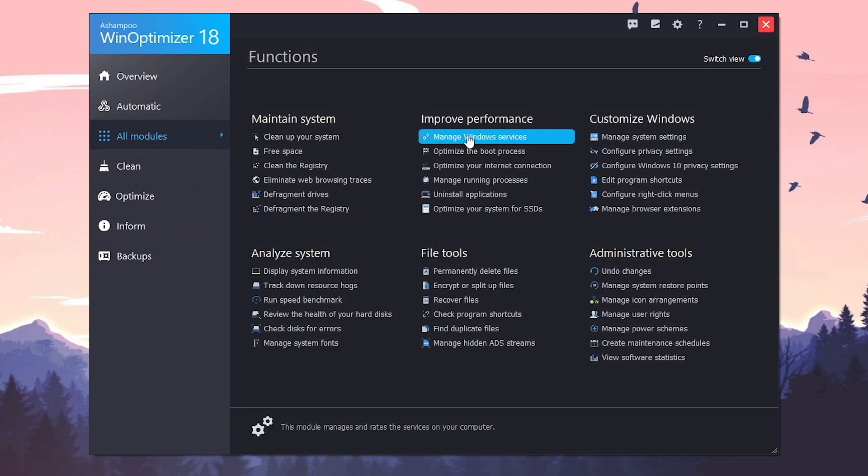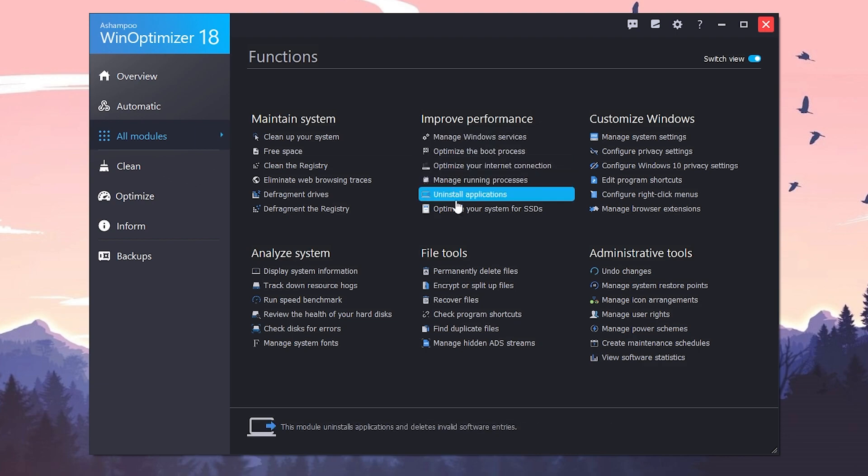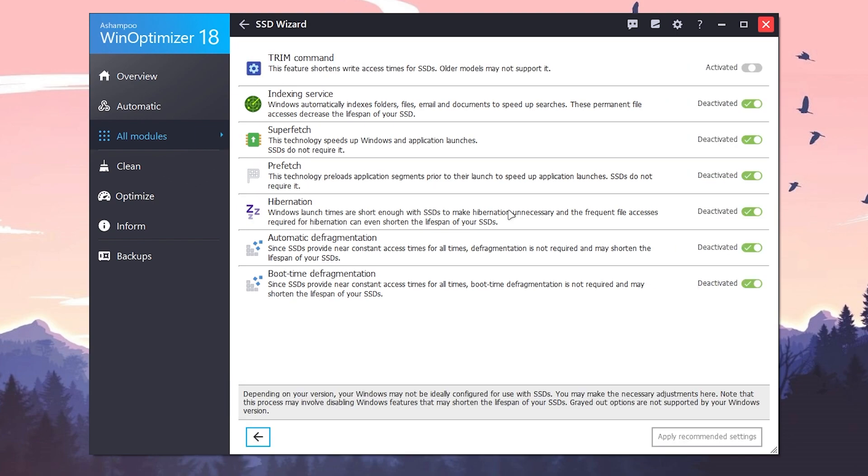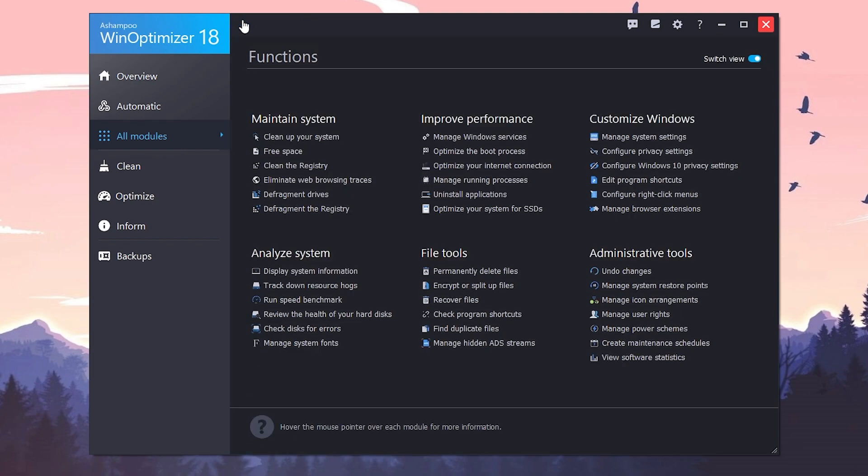Once you're done, now go back. Here is another most important option which is not available for a lot of PC settings: optimize your system for SSDs. Click here because most people use the SSD for gaming especially. I have already used it and it has disabled the indexing service, the prefetch, superfetch, hibernation, automatic defragmentation, and the boot time defragmentation. You need to click on this apply recommended settings and this will apply all of the settings on your PC.